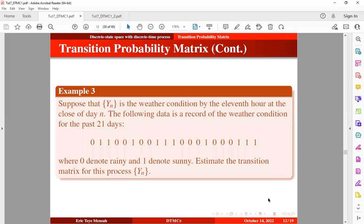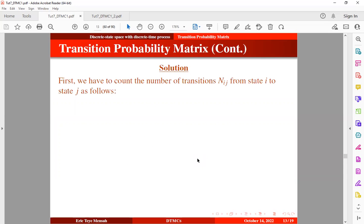Suppose that the process represents the weather condition observed at the 11th hour at the close of each day. The following data is a record of the weather condition for the past 21 days, where 0 denotes rainy and 1 denotes sunny. We want to estimate the transition matrix for this process. To do so, we first count the number of transitions from state i to state j, denoted by N_ij.